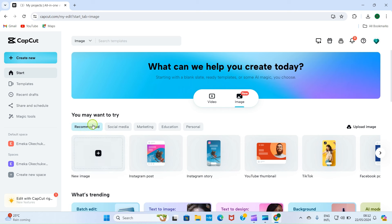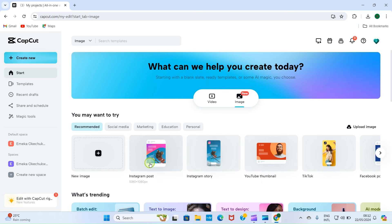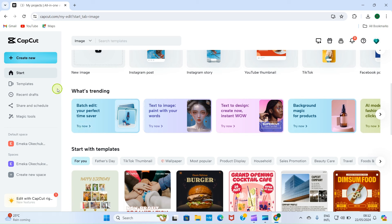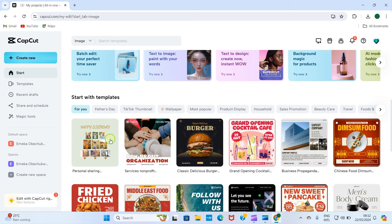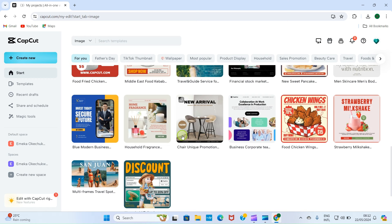As you click on image, you can see that Recommended is selected as a category. We have New Image which allows you to start from scratch, we have Instagram Post, Instagram Story, YouTube Thumbnail, TikTok, and more. We're going to cover some selected aspects: how to create a YouTube thumbnail, an Instagram post design, and a flyer. Down here you can also see trending designs and additional templates you can choose and modify.